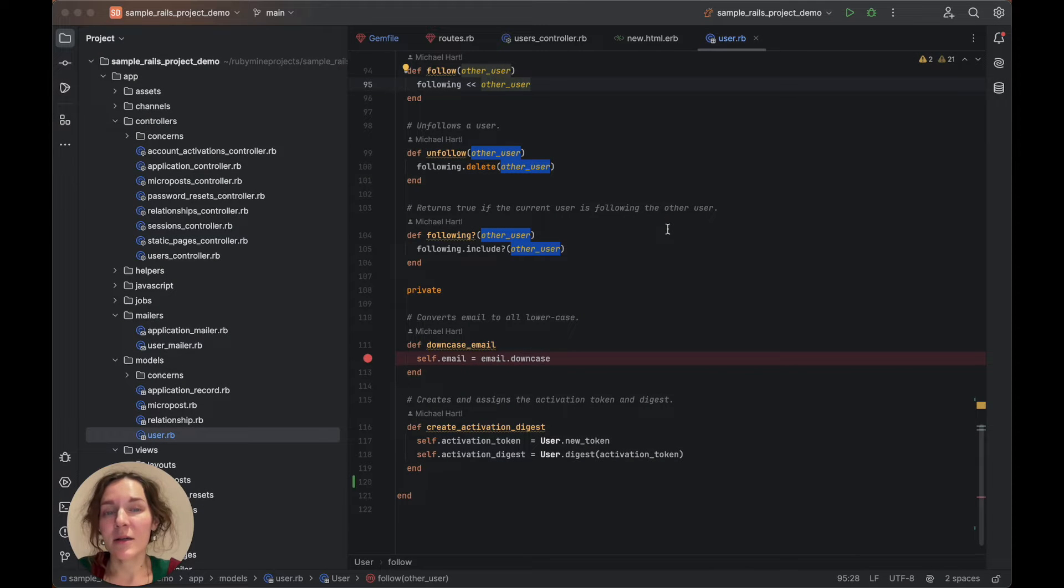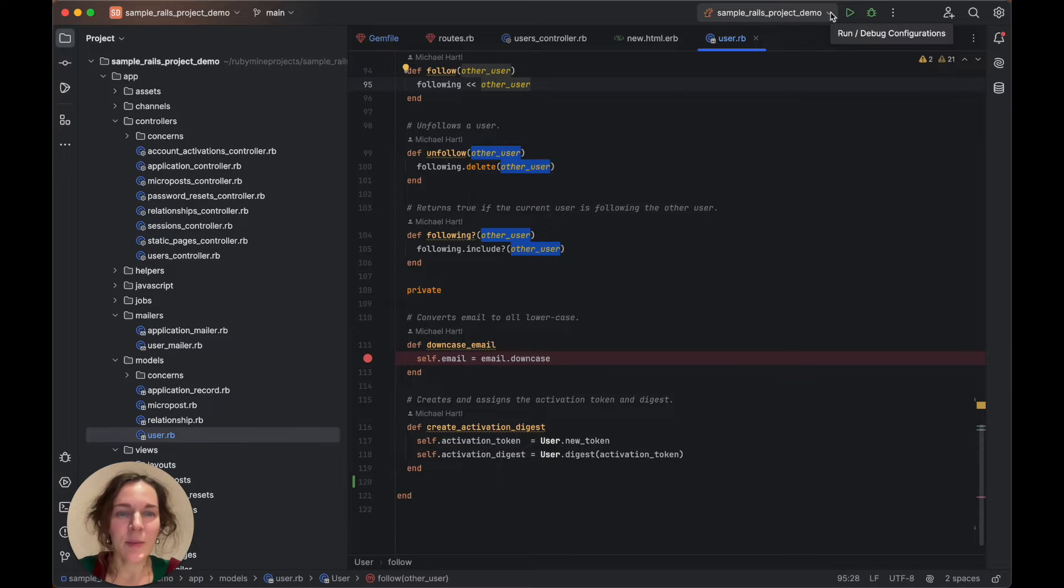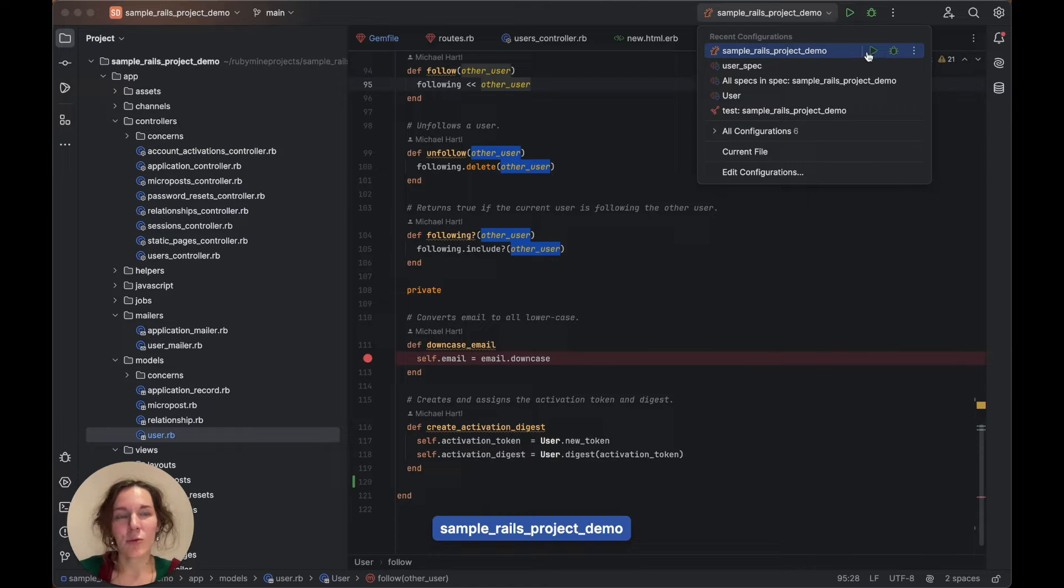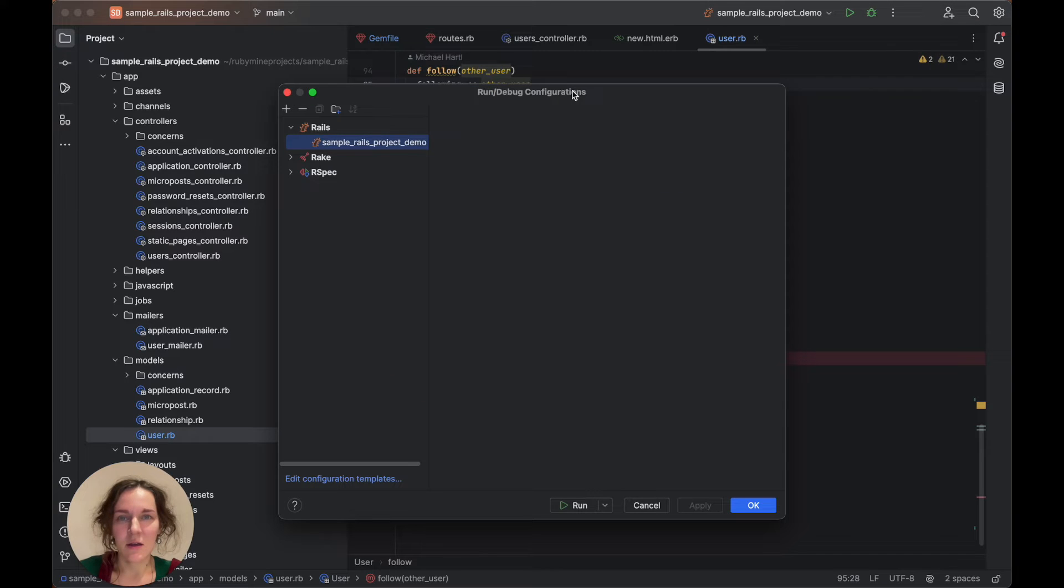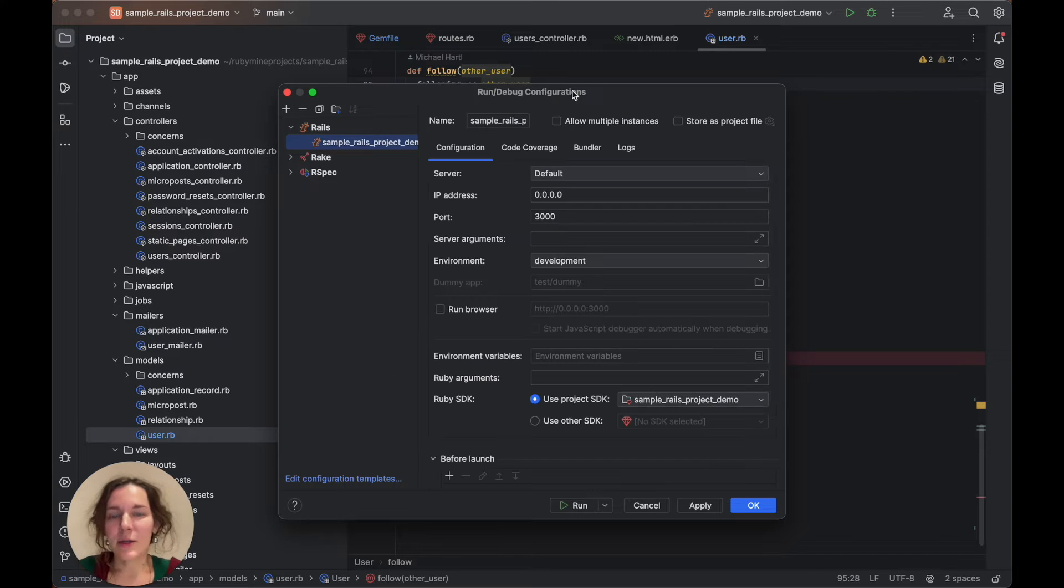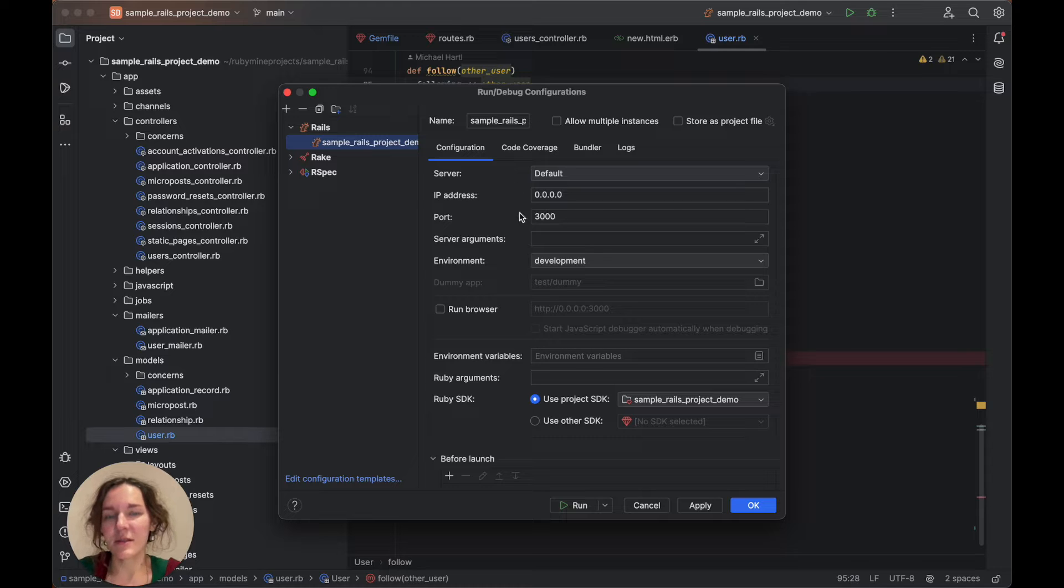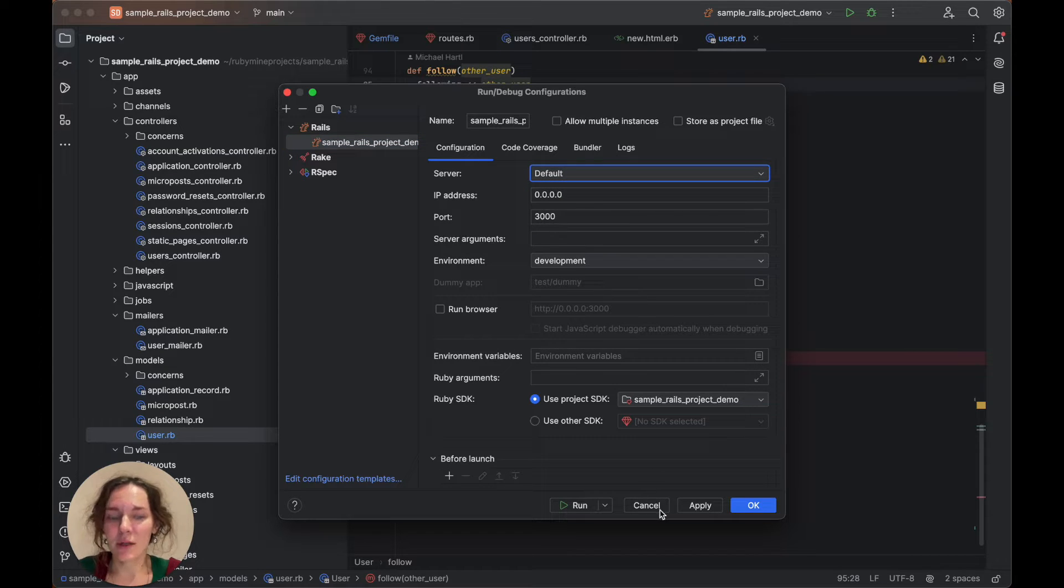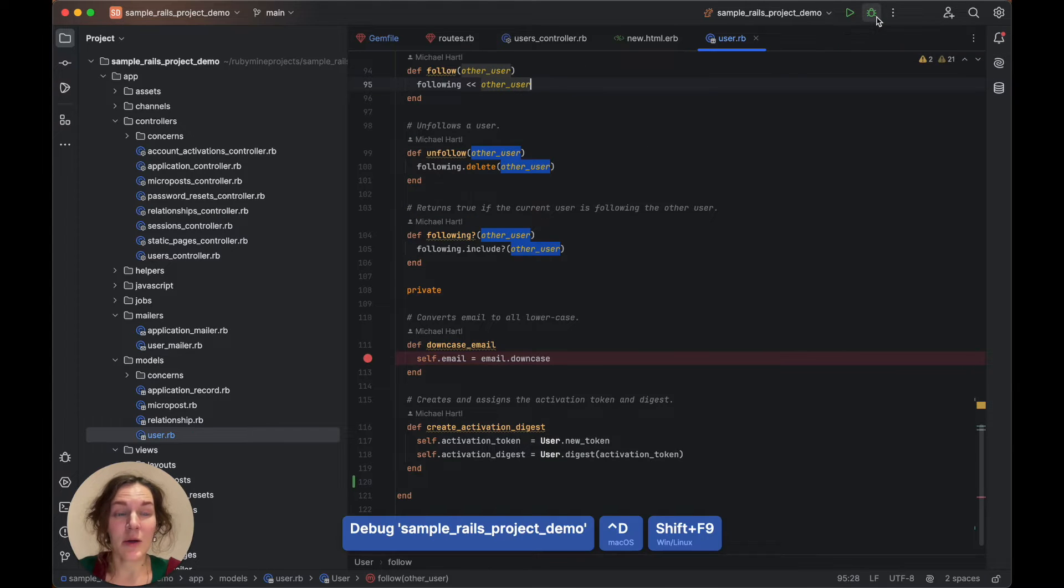Now, we can start the debugging session. For running and debugging Rails applications, RubyMine automatically creates the development run configuration, where you can specify various parameters, such as the server type, IP address and port, and so on. Now, let's click the debug button.